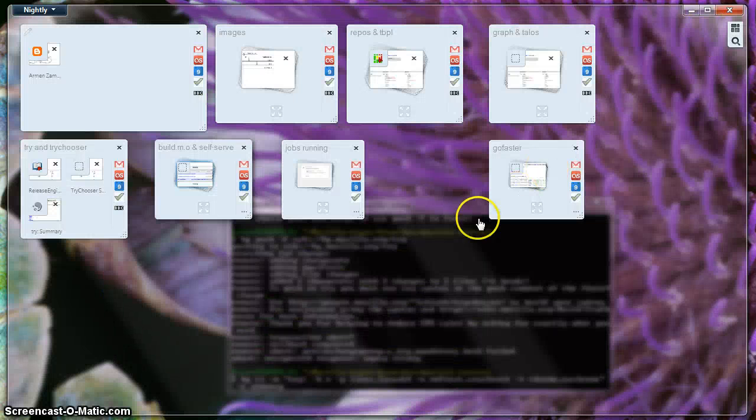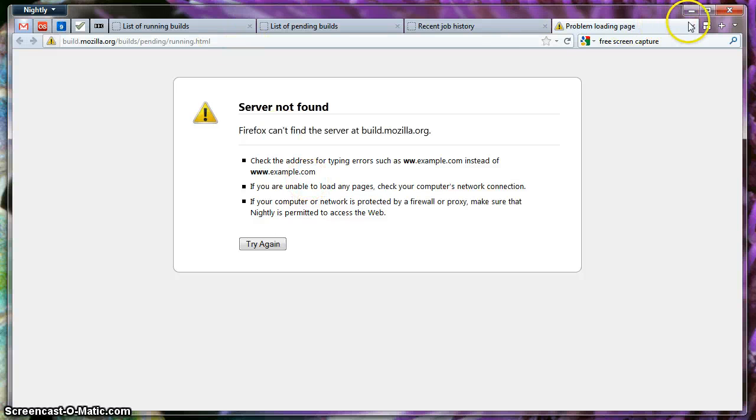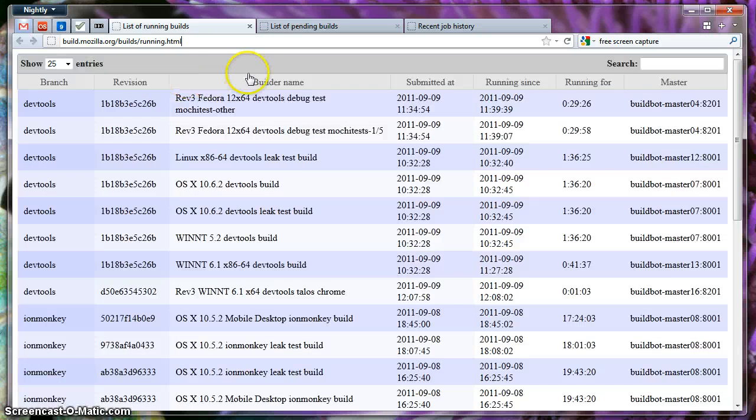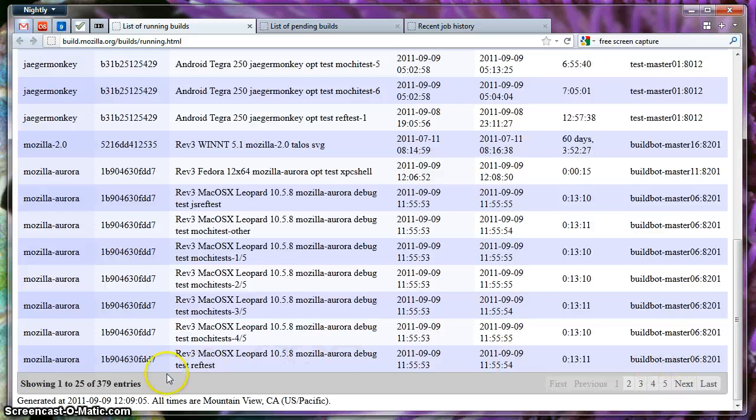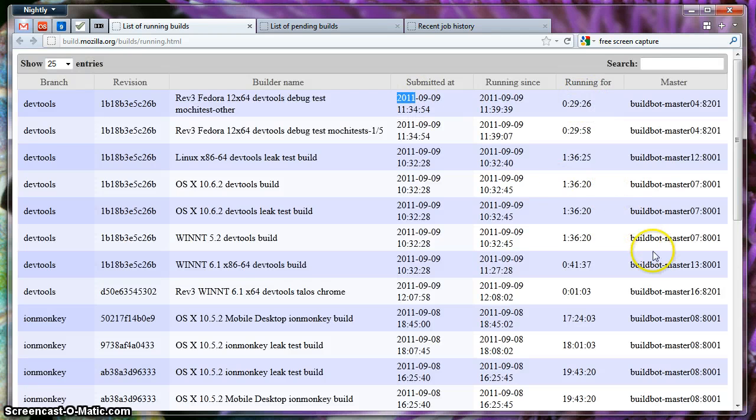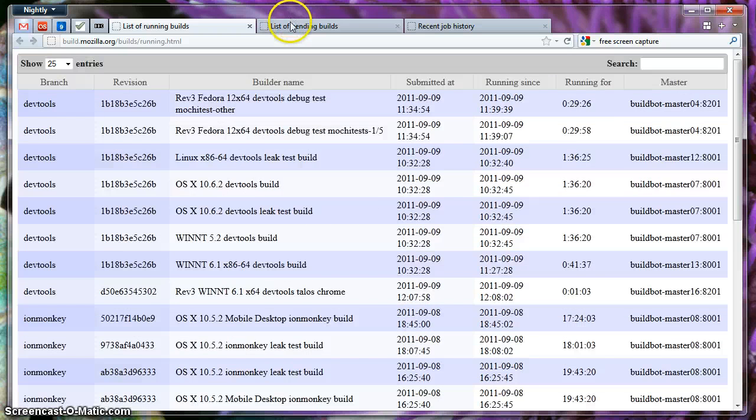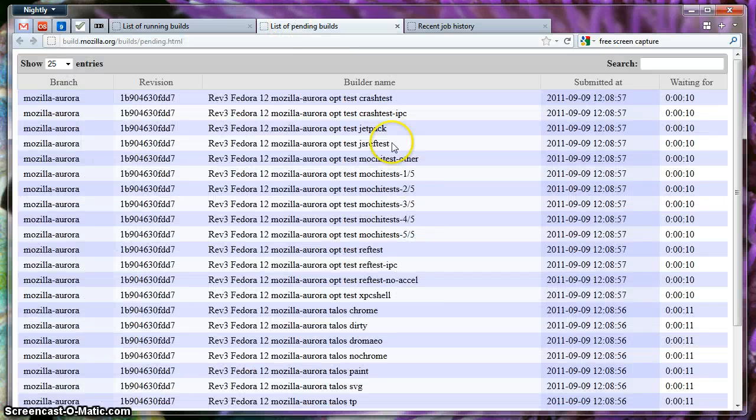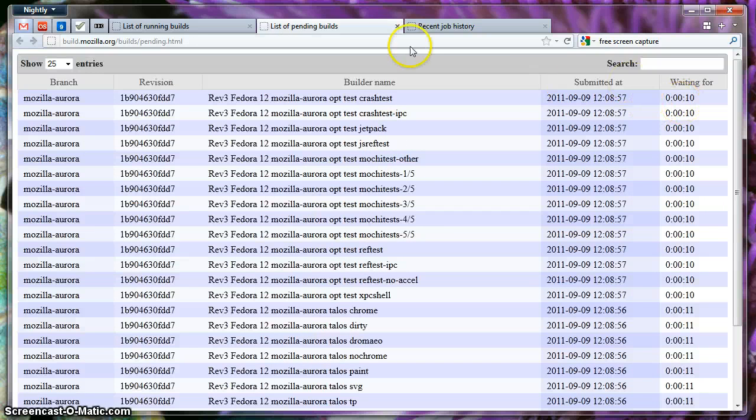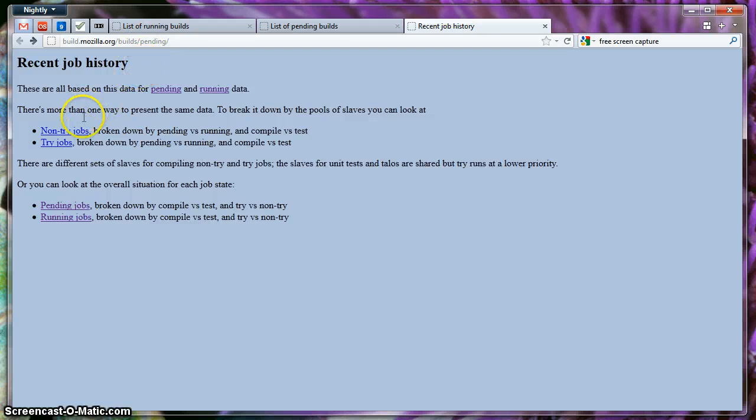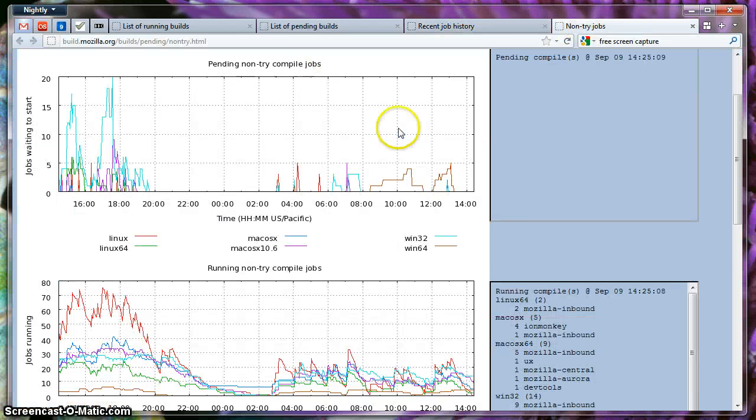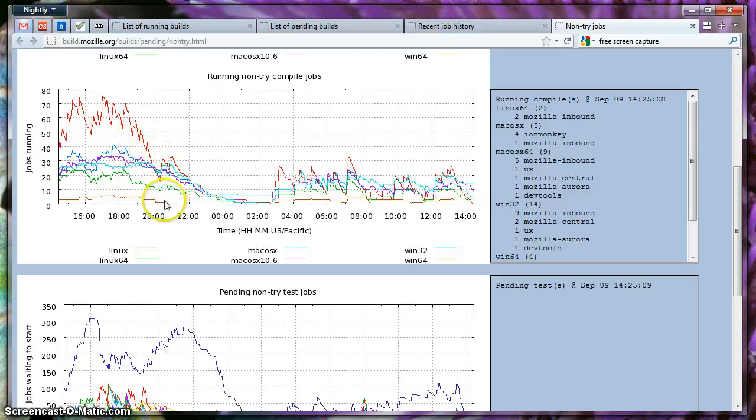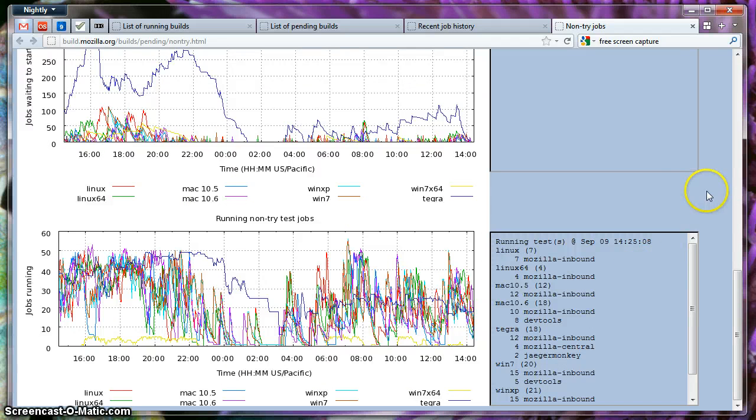One last thing I want to show you is from TBPL you have a page which are called the running jobs. And over here you can see all the jobs that are being run in our infrastructure. In which masters they run, which changesets, what time they started, how long they have been running for, when they were submitted. You can see that right now there's 379 jobs being run. There's also the pending queue, which allows you to see which jobs are pending and for how long they have been waiting for. And then there is something called the recent job history, which allows you to load things like which jobs are currently running where. And the actual history and how many jobs were being run, how many jobs they were being pending. And you can see this by breakdown of branches and also platforms.